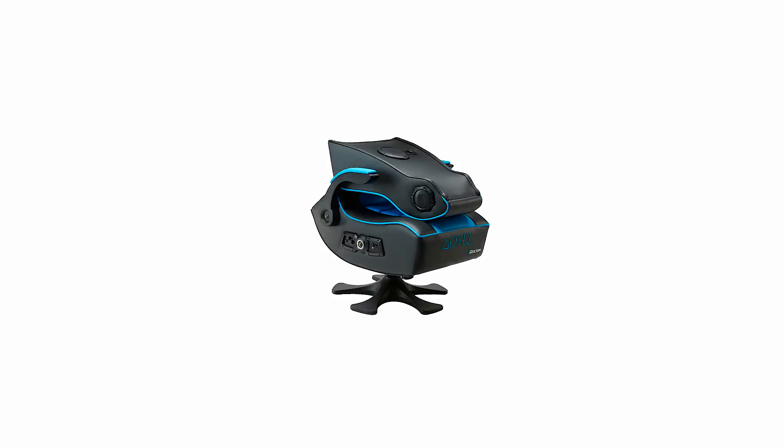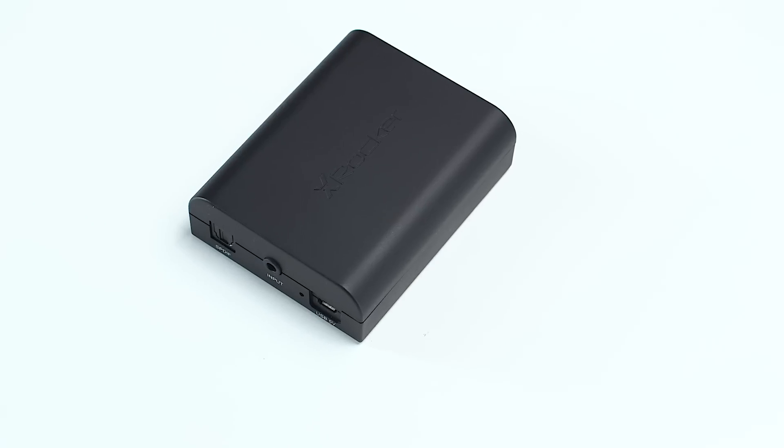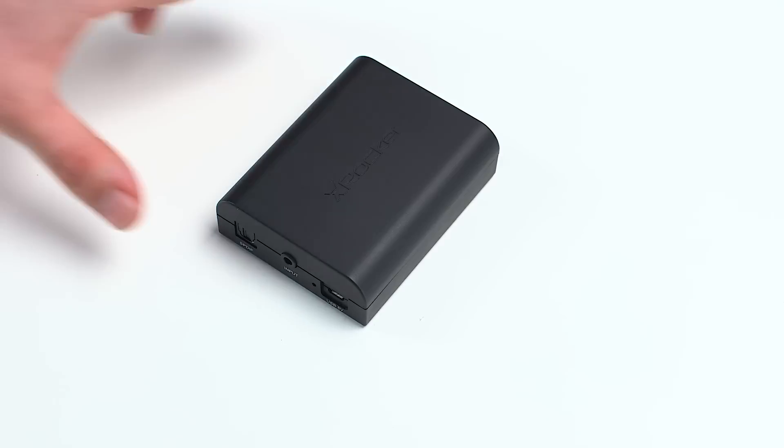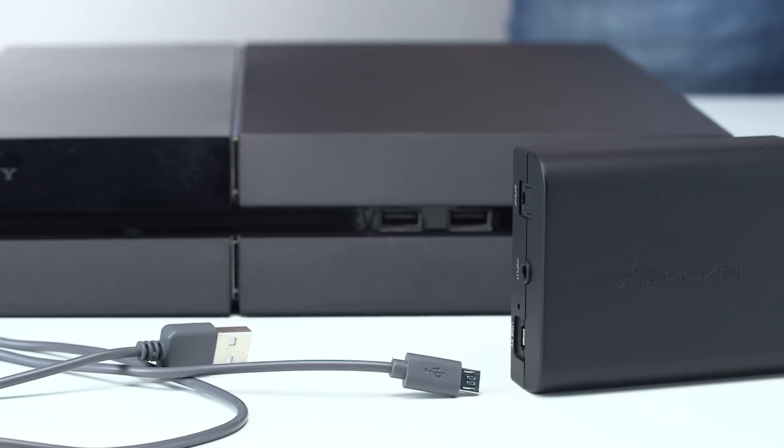Also included with the Infinity is our brand new wireless DAC adapter, which is able to transmit sound from any audio source.